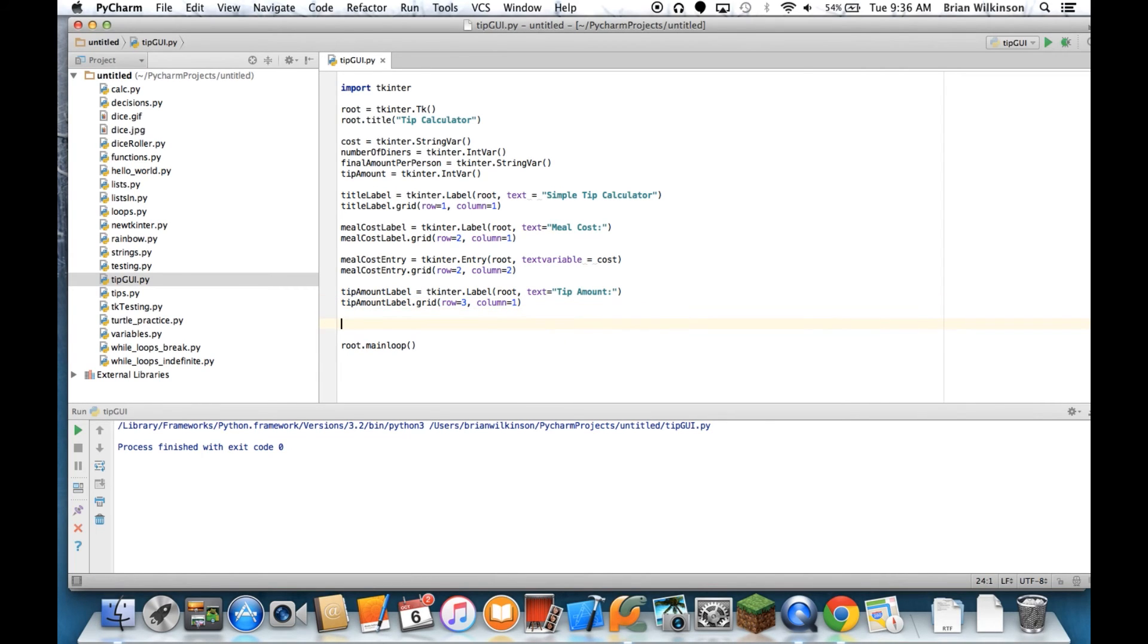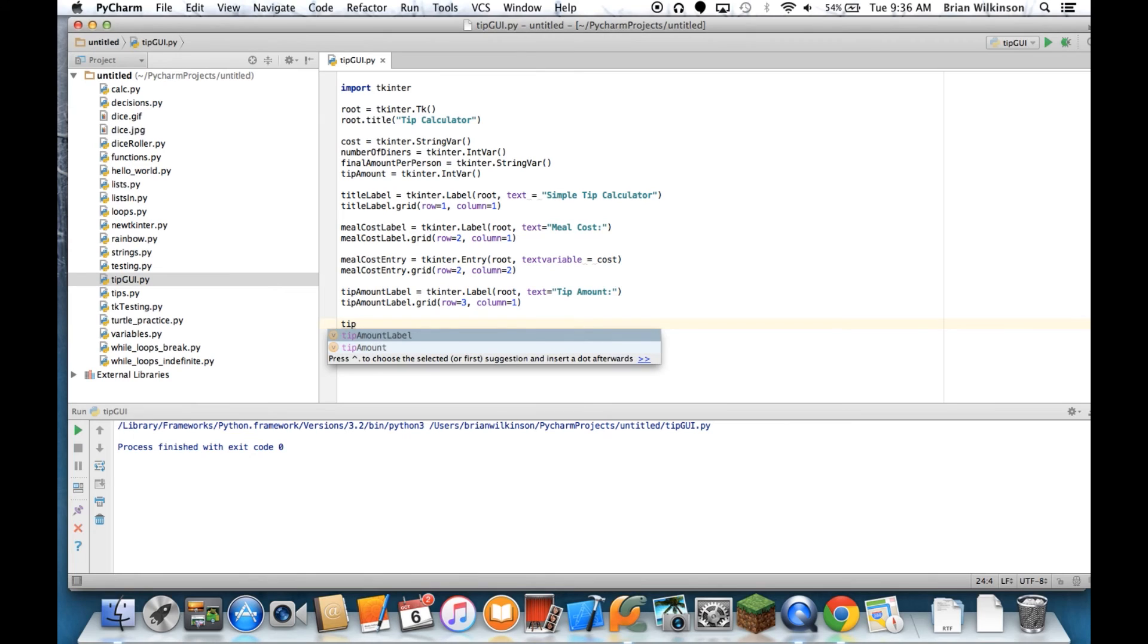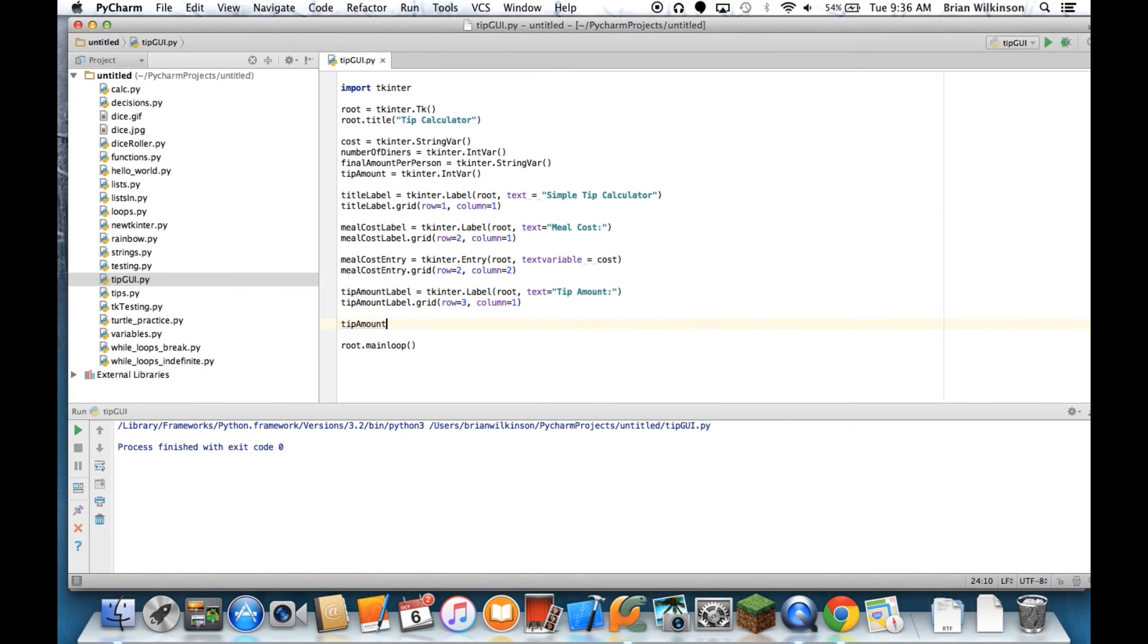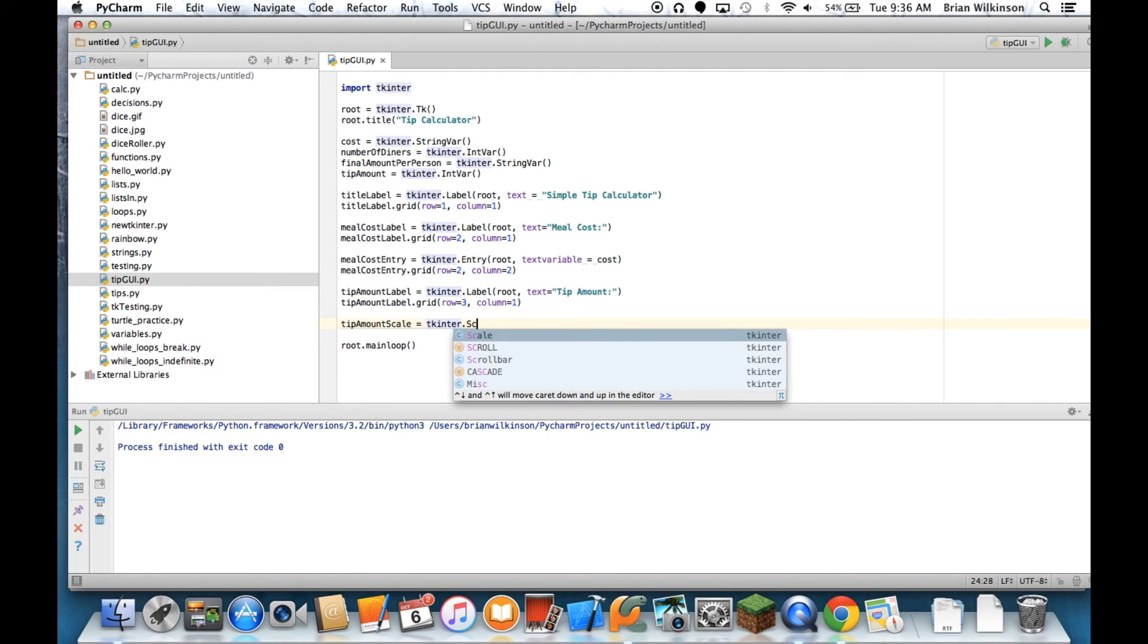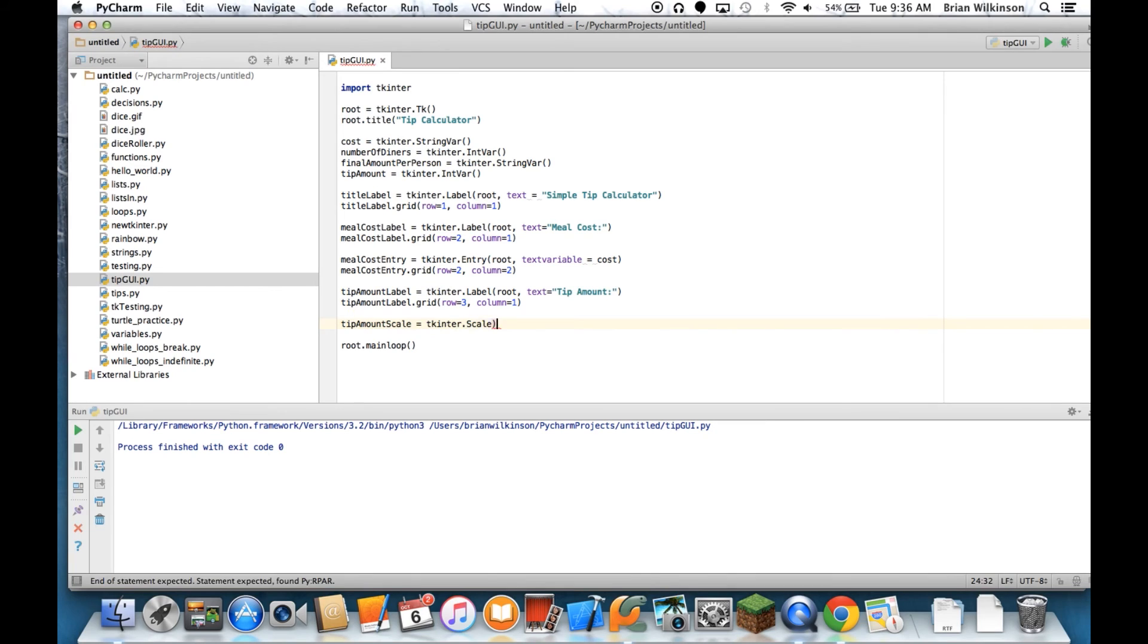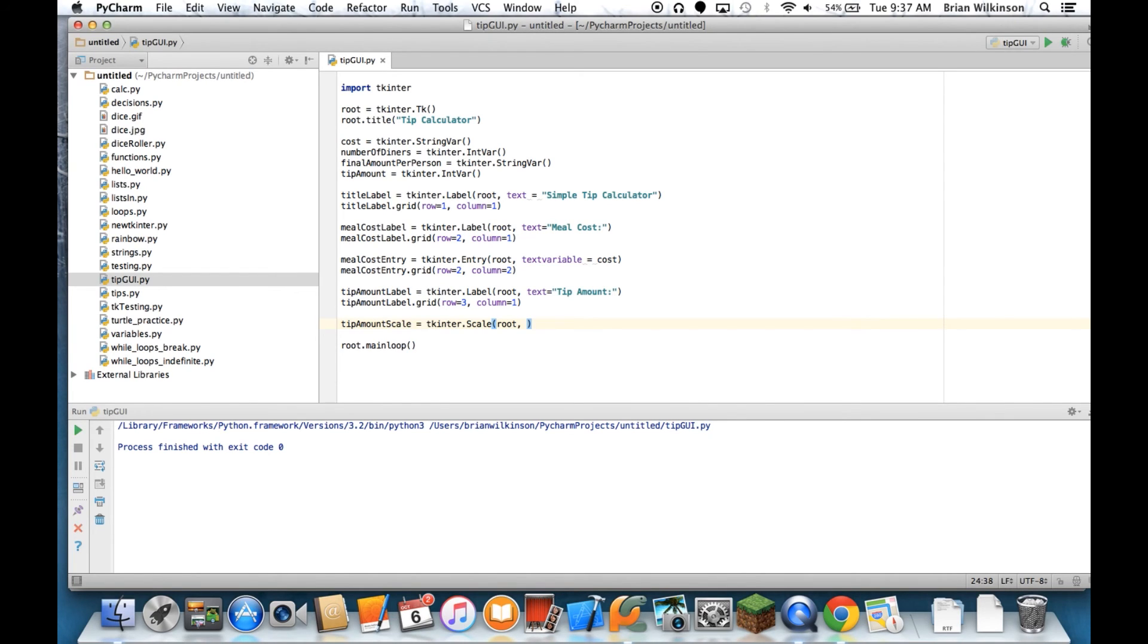And then I have to do my slider. In tkintra, they call sliders a scale. So let's go ahead and enter that. So tip amount scale equals tkintra.scale. And again, that's going to go in the root window. Scale takes slightly different parameters than the label or entry field does.